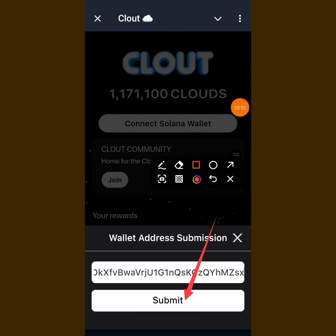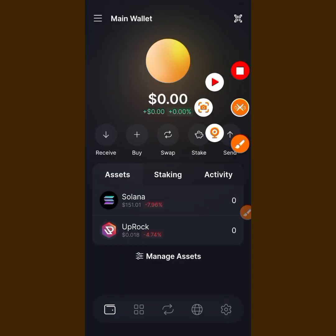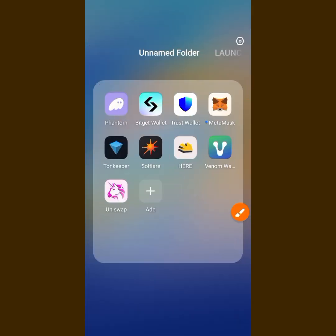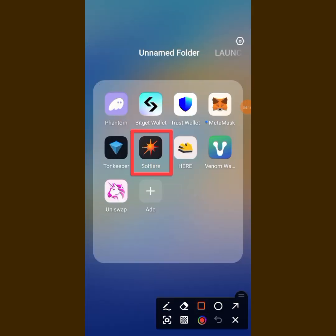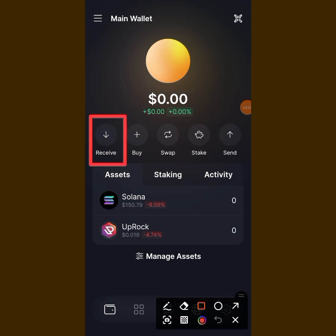Let's go to the Solflare wallet. For those of you who don't know how it looks, this is what it looks like — this is the Solflare wallet. You can go and download it from your Google Play Store. When you tap on it, it brings you to a login screen where you put in your code and log in. Now, to get your wallet address, you tap on the Receive icon, because you want to receive a token.